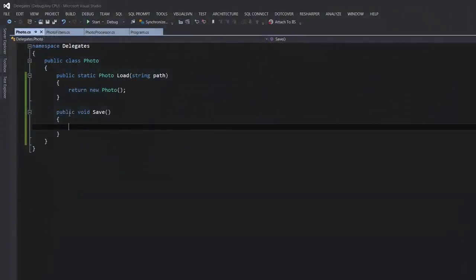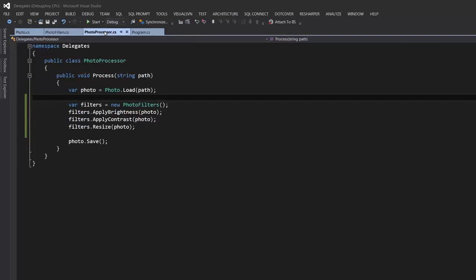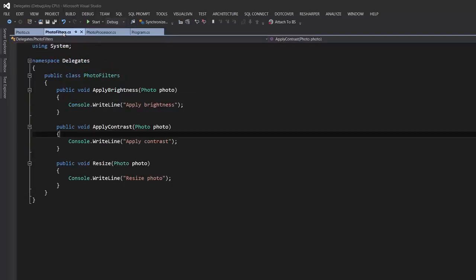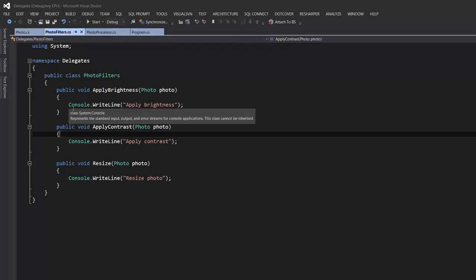Here in this project I have a class Photo that represents a photo or an image, a PhotoProcessor which has one method called Process — it takes a path to a file, loads the photo, applies a set of filters like brightness, contrast, and resizes the photo. For simplicity I have just used Console.WriteLine because we don't want to get distracted with image processing algorithms here.